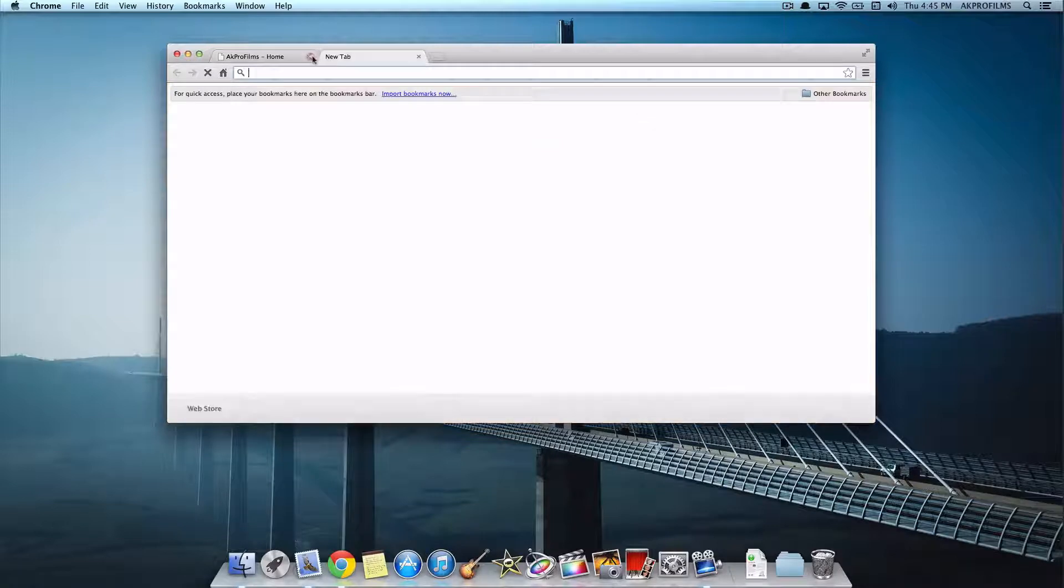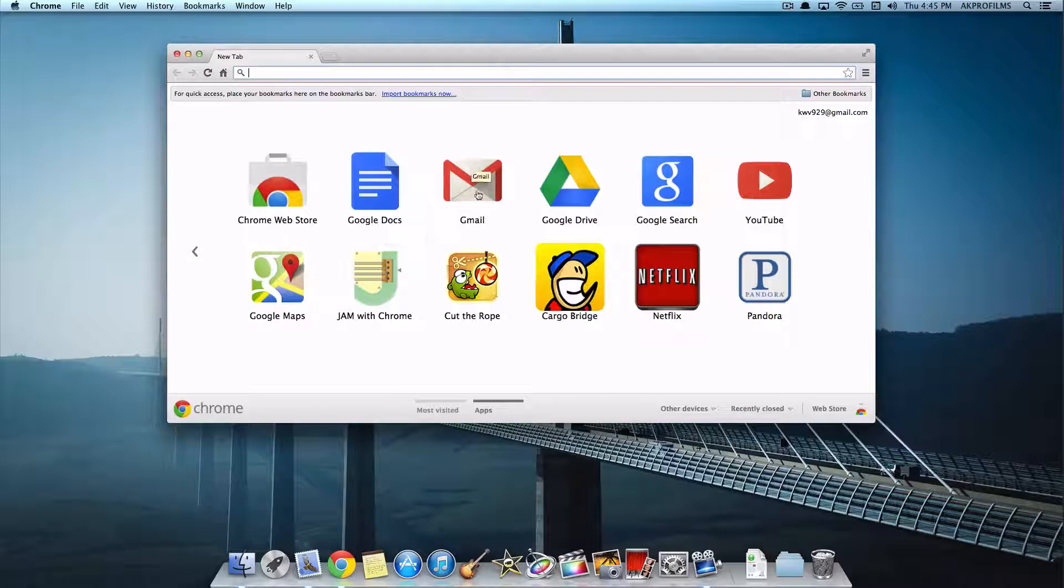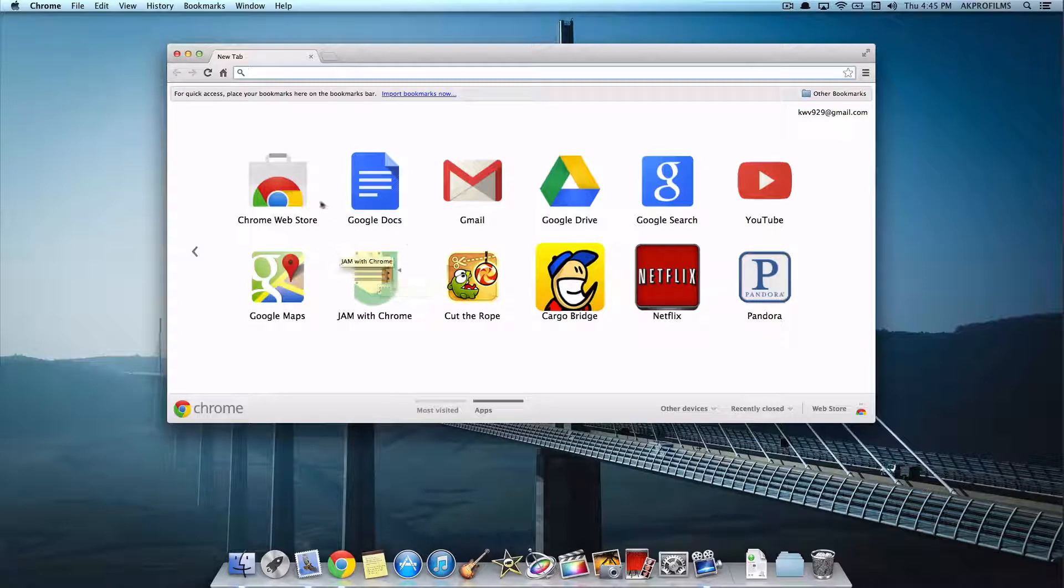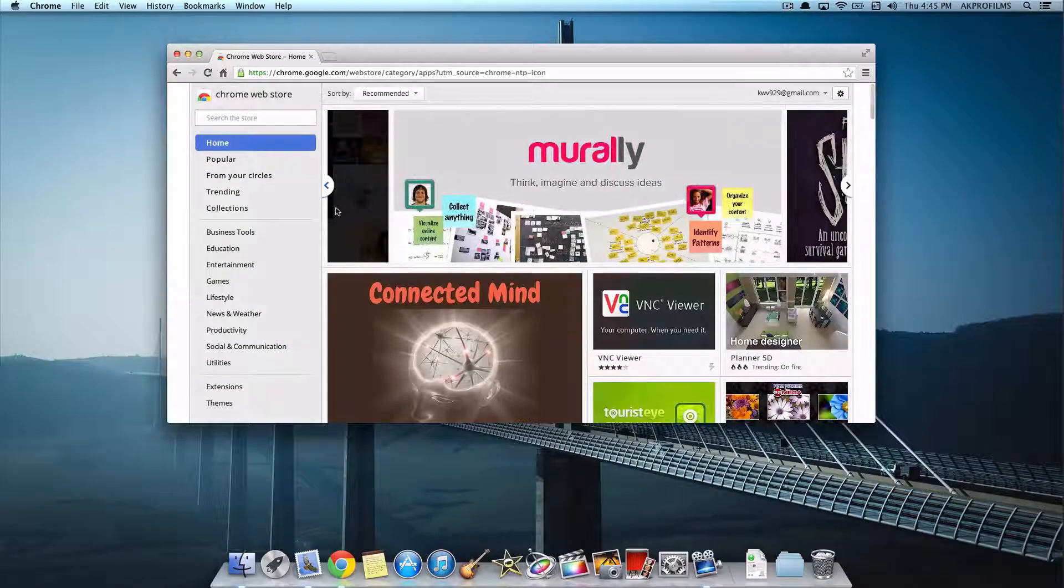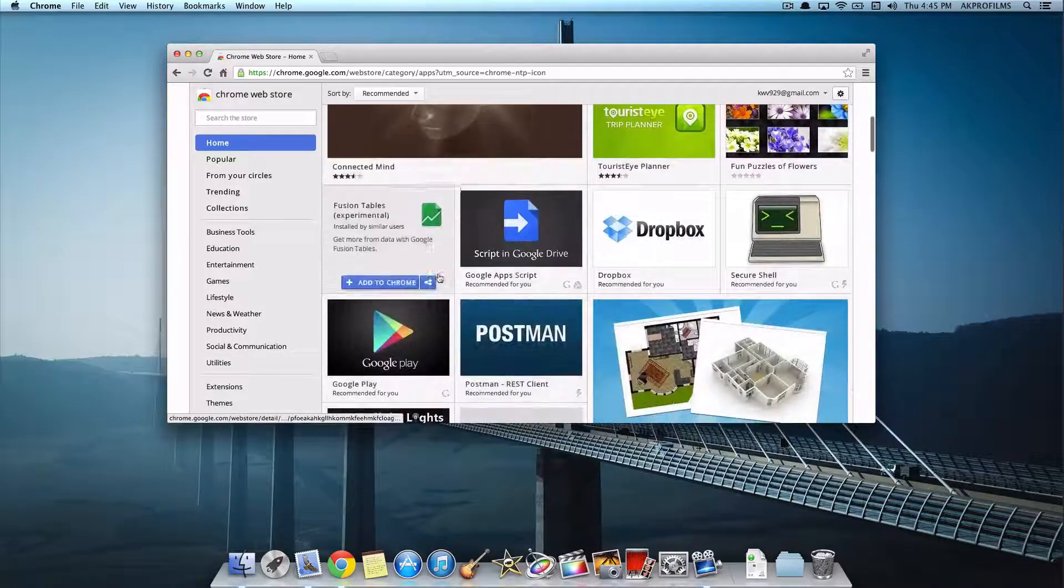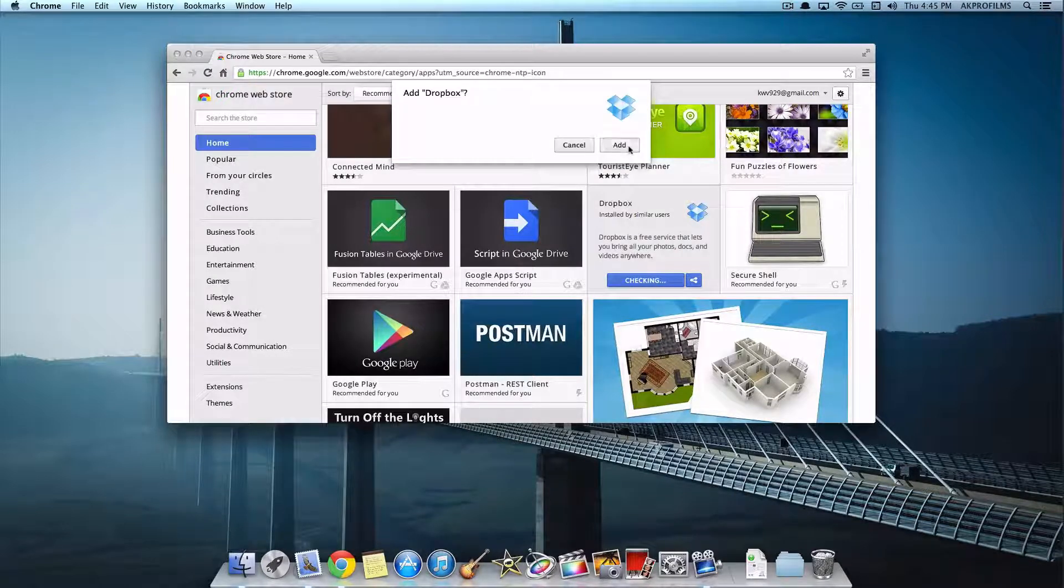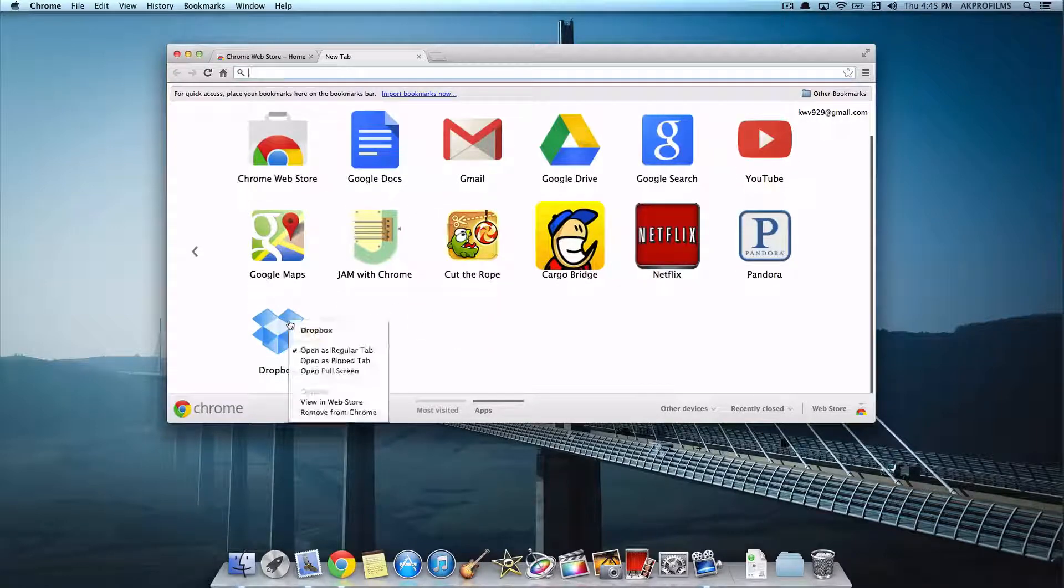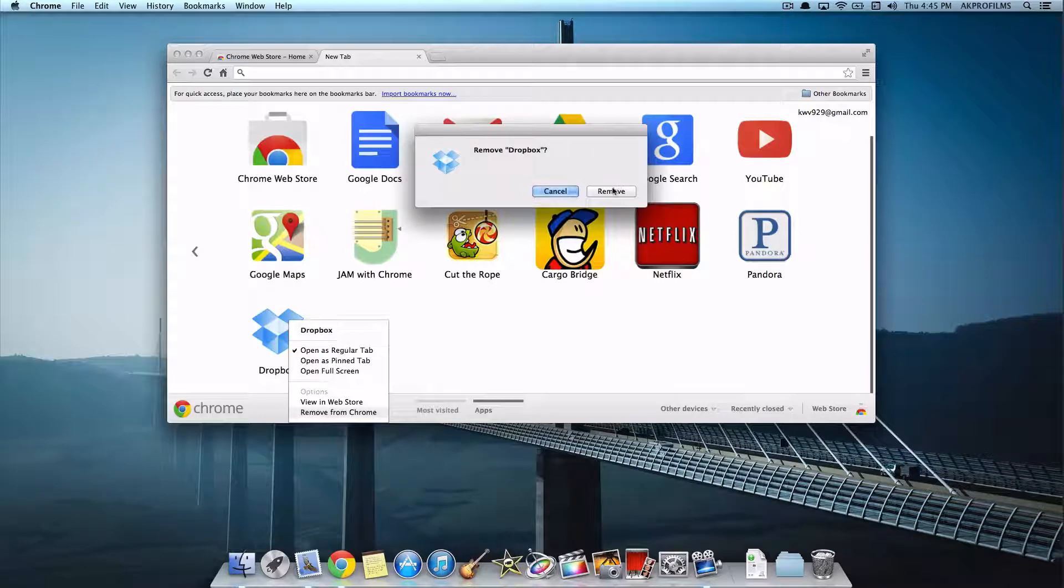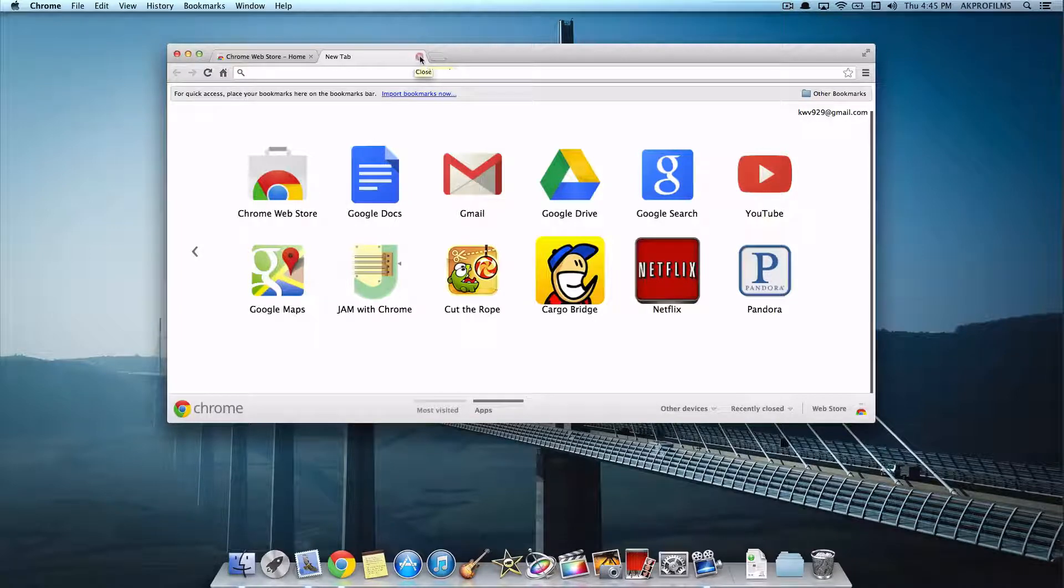And the really nice thing about Chrome is how you can customize it. You have the Chrome Web Store. You can add applications here. And you can add things like Cut the Rope, Jam with Chrome, Google Maps. Whatever you want. So let's open that up. And from here you can add different apps that are supported. So let's say you want to add Dropbox. You can press Add to Chrome. And then press Add. And then it will bring you to the homepage. But let's say we don't want it. You can remove it just like that. So they're basically shortcuts. But it really enhances your web searching experience.